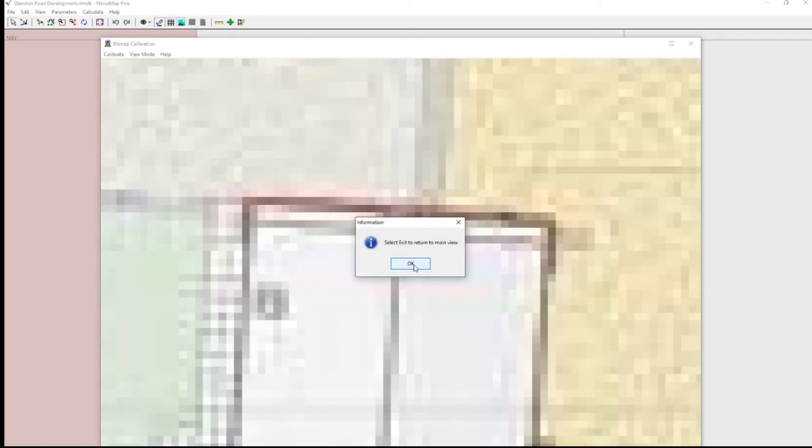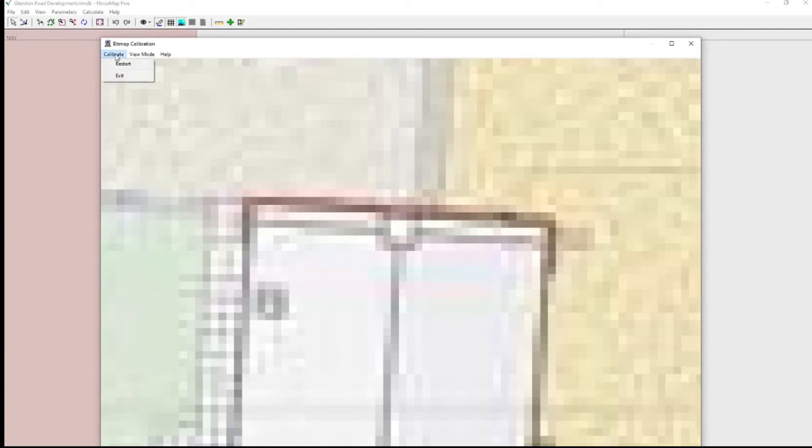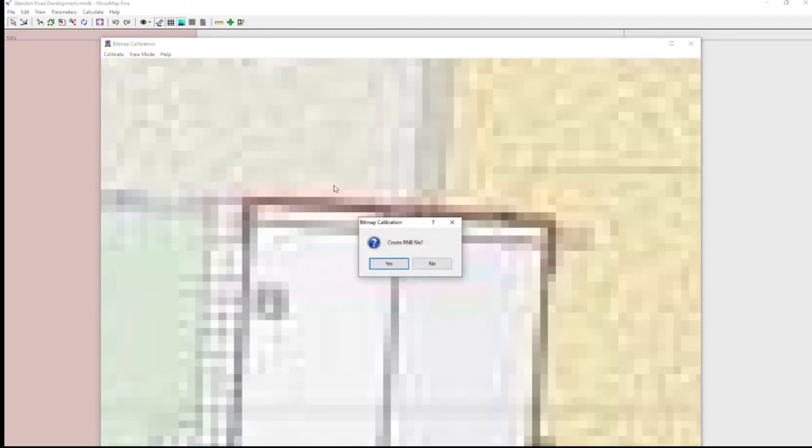And now I select exit to go back to the main view. Now exit is on the calibrate menu item. I click exit.